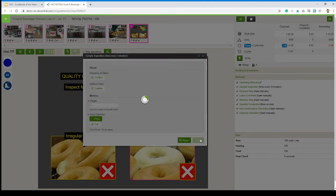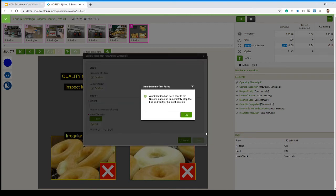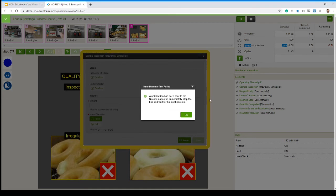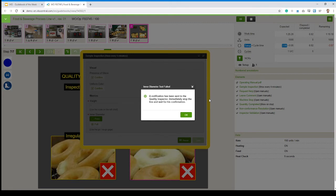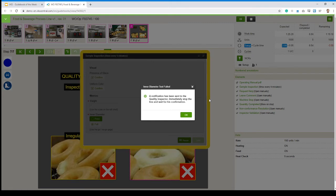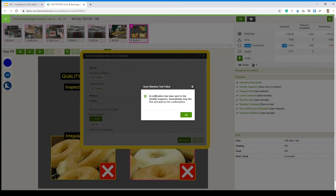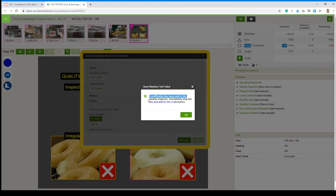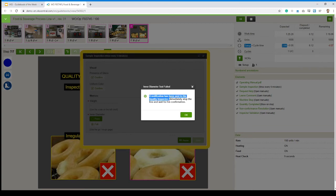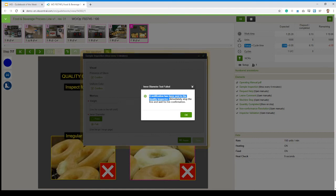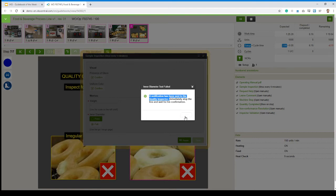If I'm about to hit save, automatically VKS recognizes that there's an error. I've got this custom message opening up on screen. As the operator, I don't even have to be trying to figure out what to do if my donut fails that whole test. That message opens up. It tells me a notification has been sent to the quality inspector. Immediately stop the line and wait for his confirmation. So I can hit the big red stop button. Hit OK.